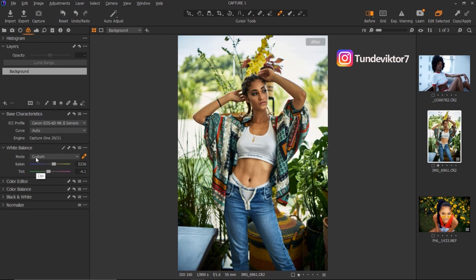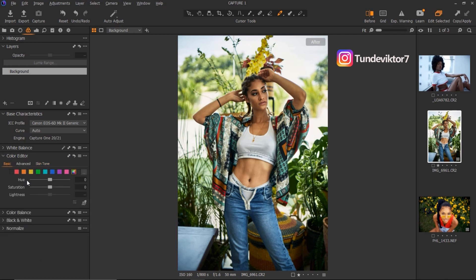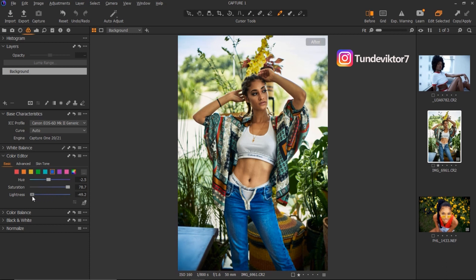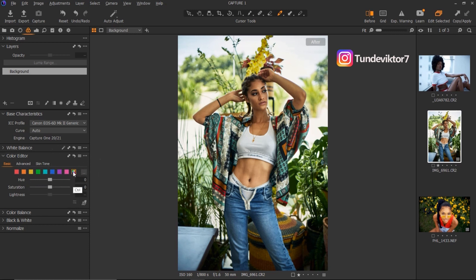Right here we have our Color Editor. This means you can choose whichever color you want to adjust. If I want to adjust the greens, I click on the greens and play with the hue and saturation. I can click on the blues and play with the hue, saturation, and lightness — bringing lightness down makes it dark, bringing it up makes it bright. This color here is for the general hue and saturation of the whole image, which we don't really use. Moving it changes the whole image.